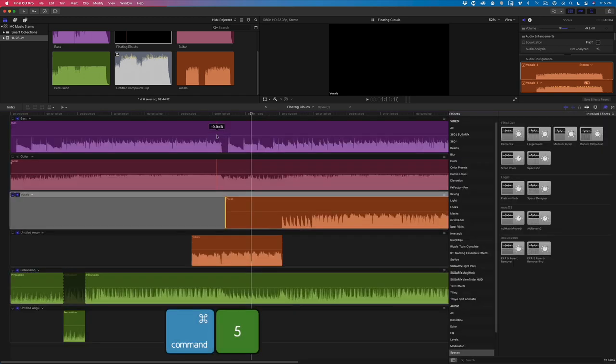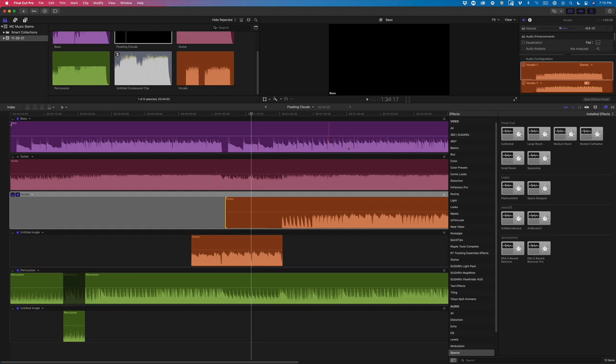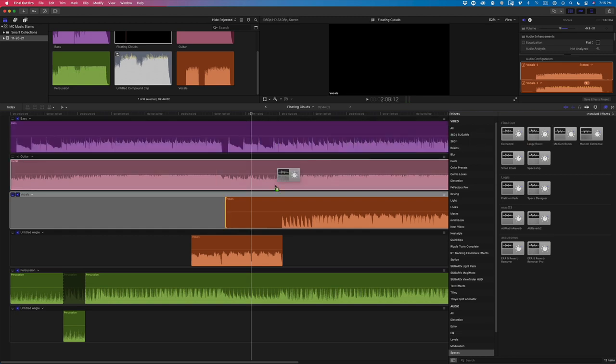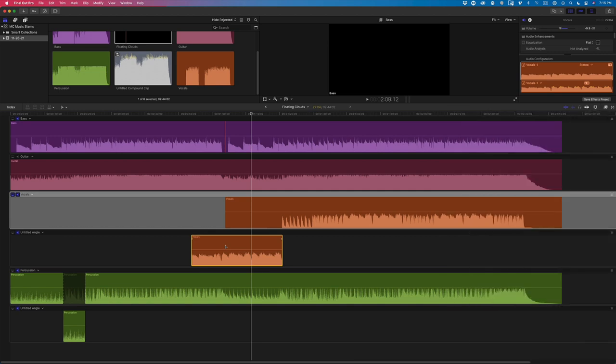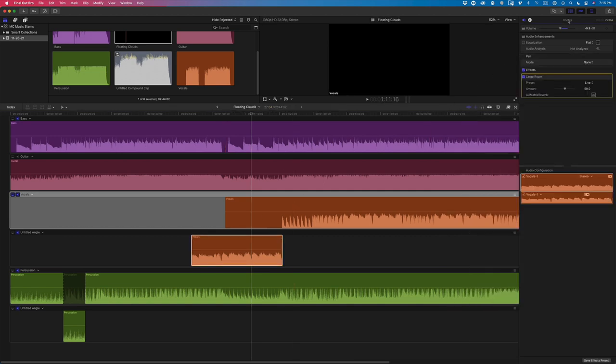I'll press Command 5 to open the effects browser, then drop the large room onto the clip. I'll close the effects browser, then double click the top of the inspector to make it full height. I'll then bump up the amount of reverb to 70, and play back.